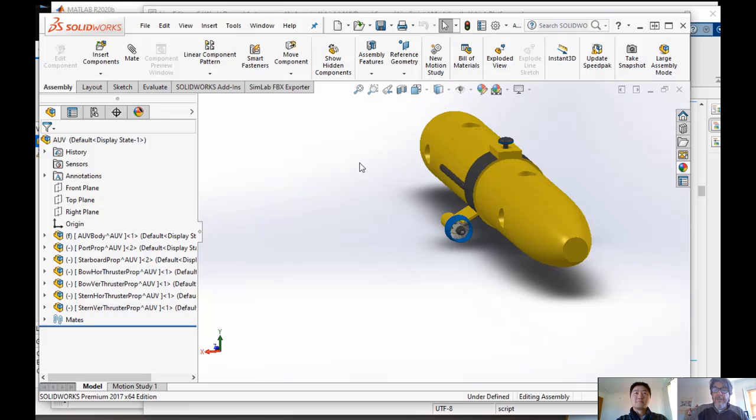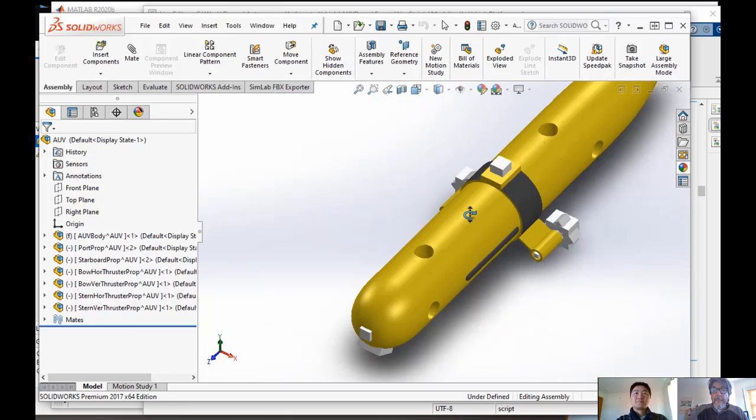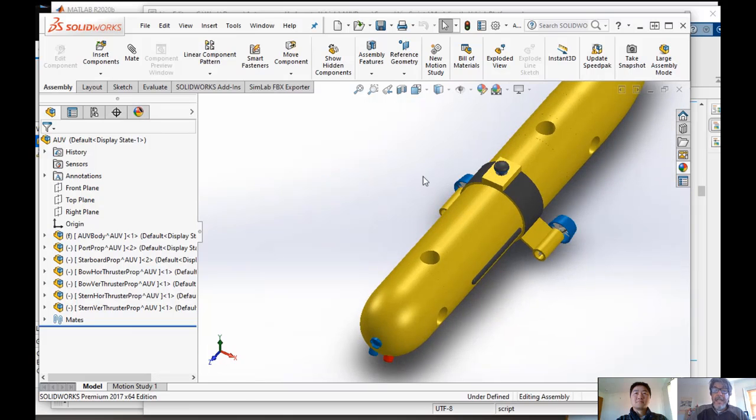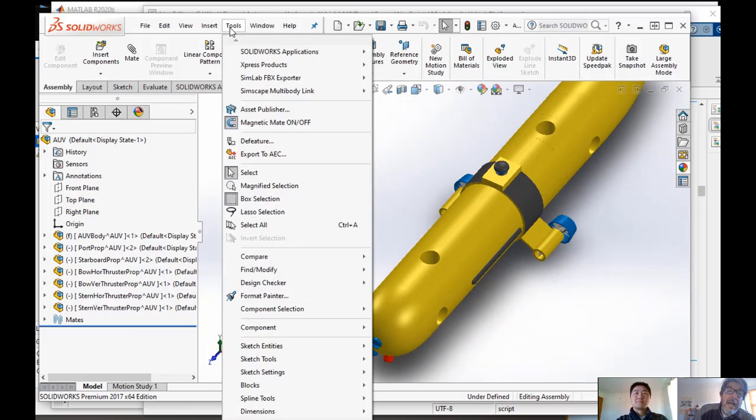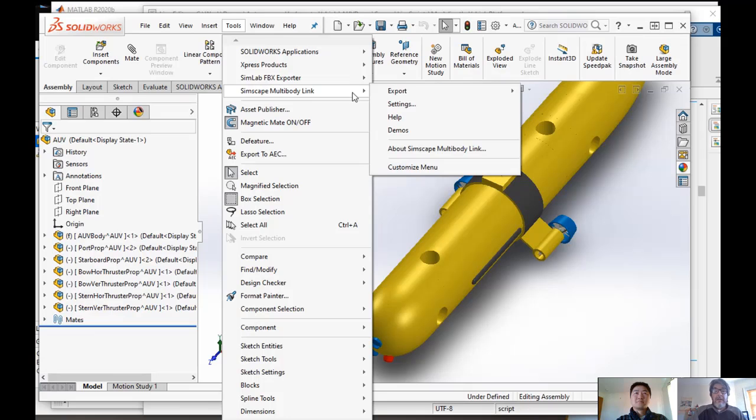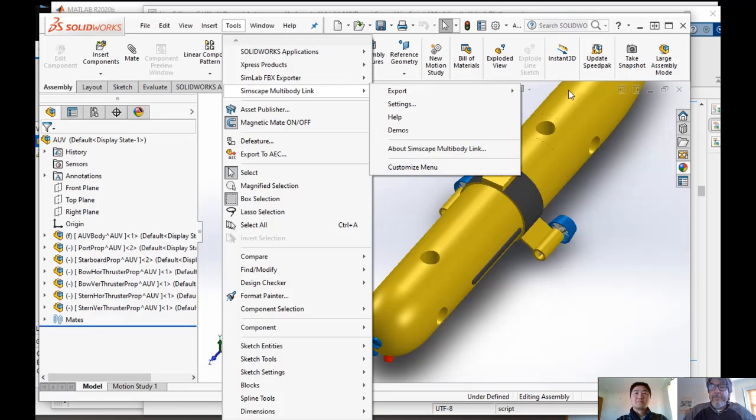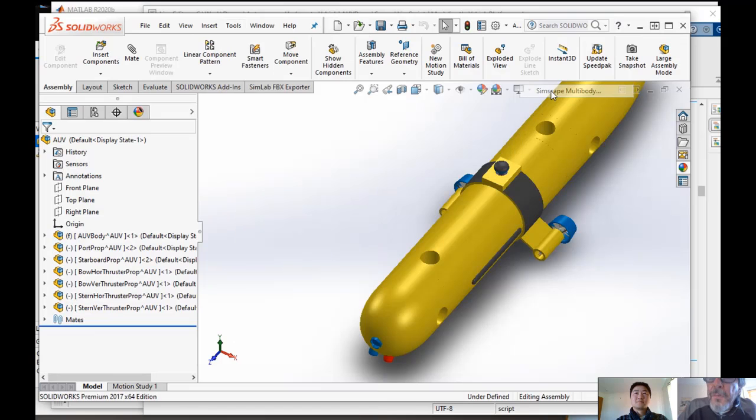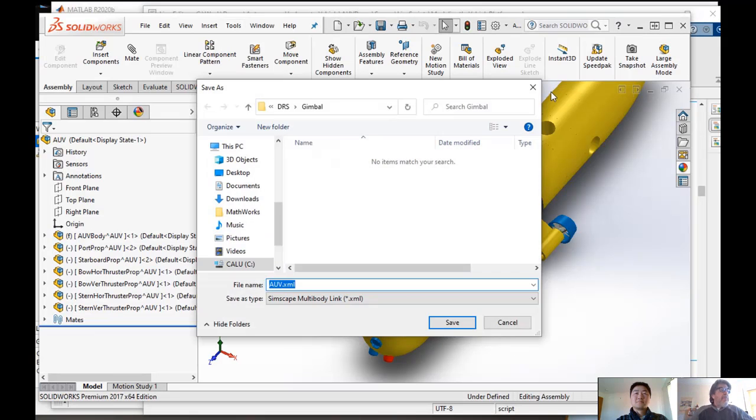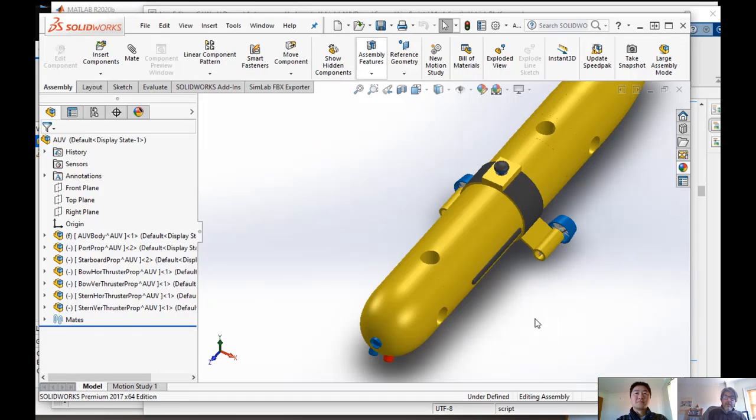Now, if I have all of that implemented, I can use our direct translator. So we have a direct translator that can connect multiple CAD packages directly to Simscape Multibody. What it would actually do, what it would do is it would read the CAD file.